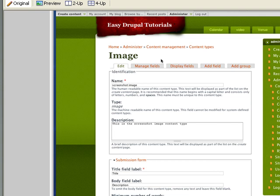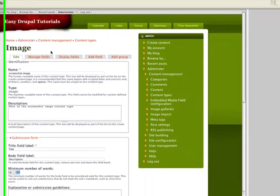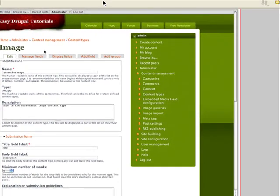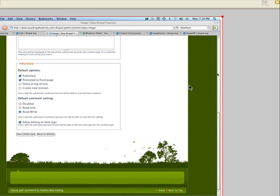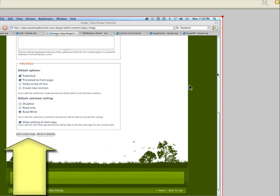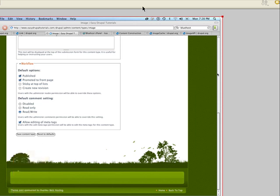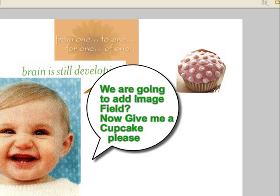Under minimum number of words it's set to zero. Scrolling down, under workflow we want it published and published to the front page. Under the comment setting we'll put read and write, and finally we're going to click 'Save Content Type.' Next we're going to add the image field.